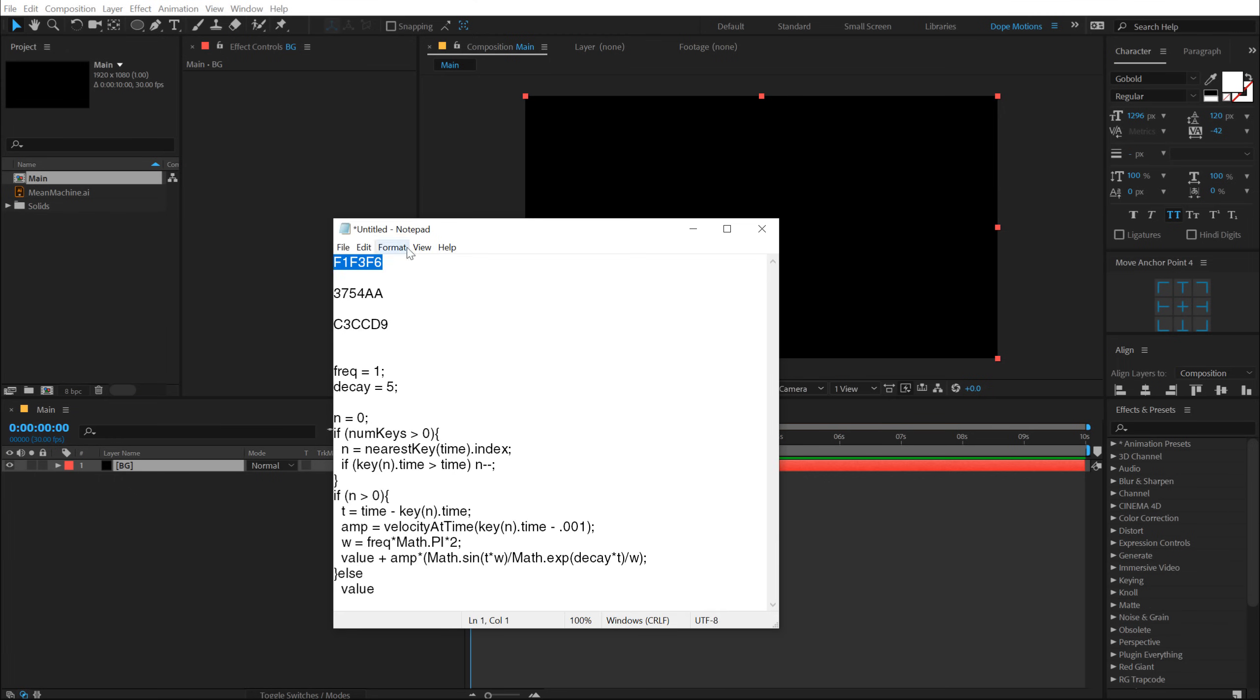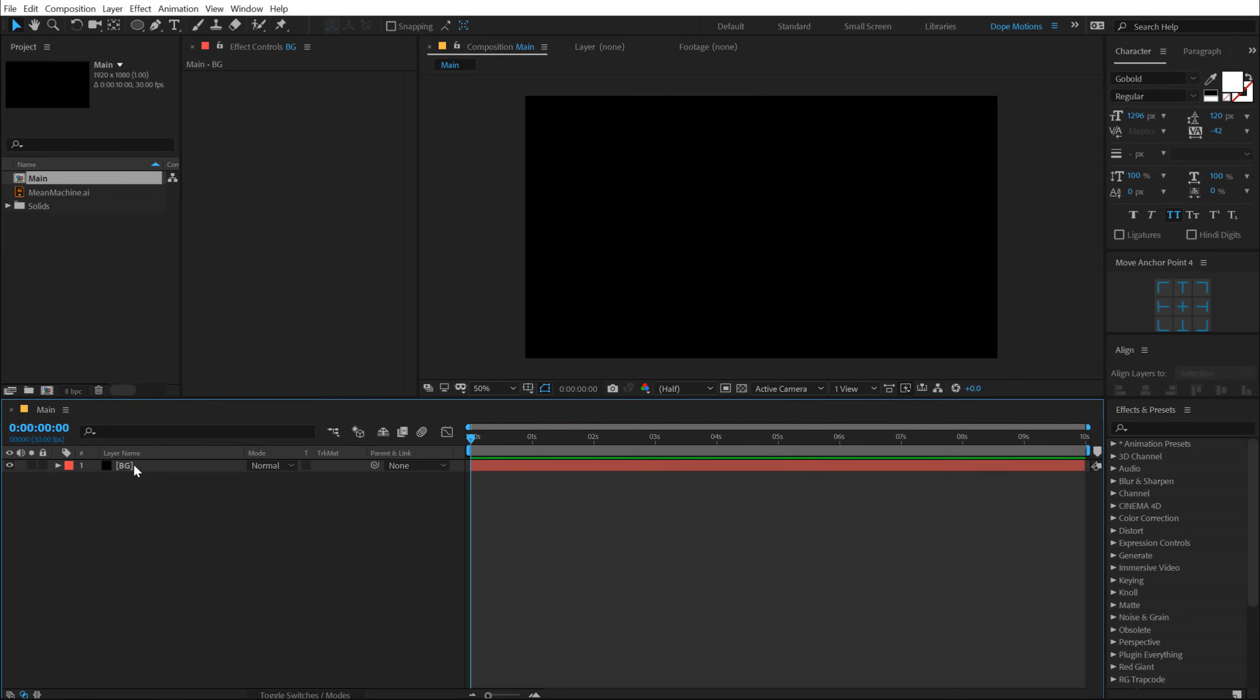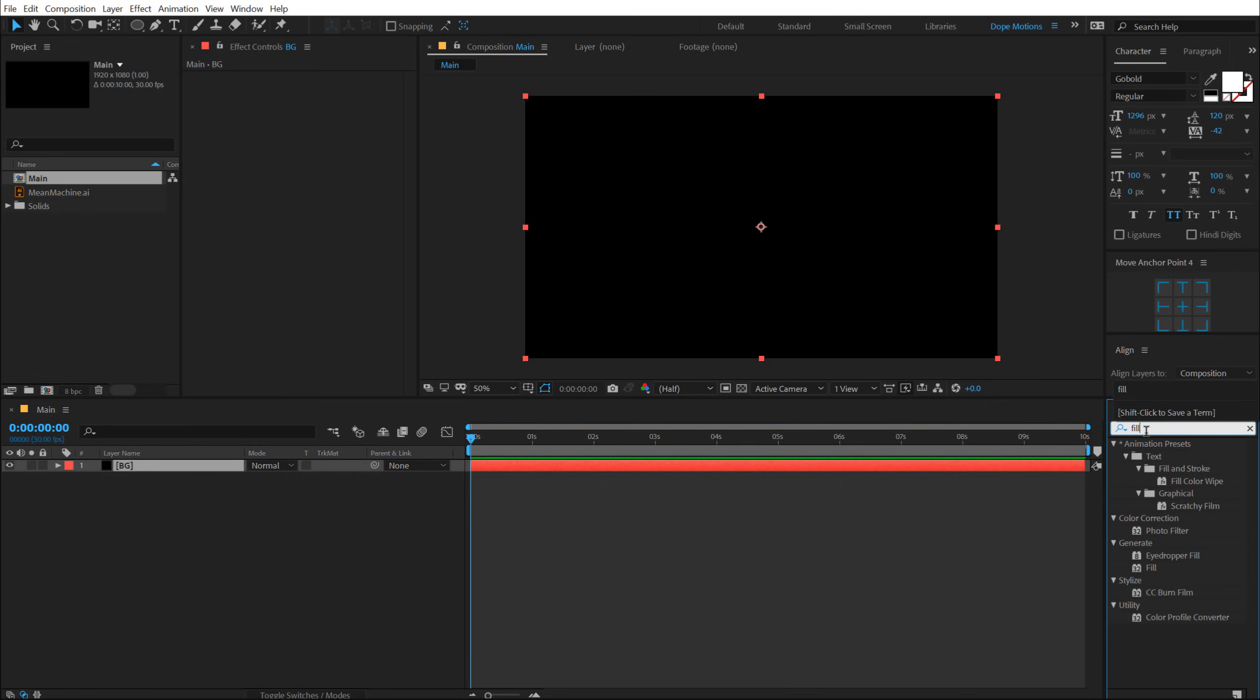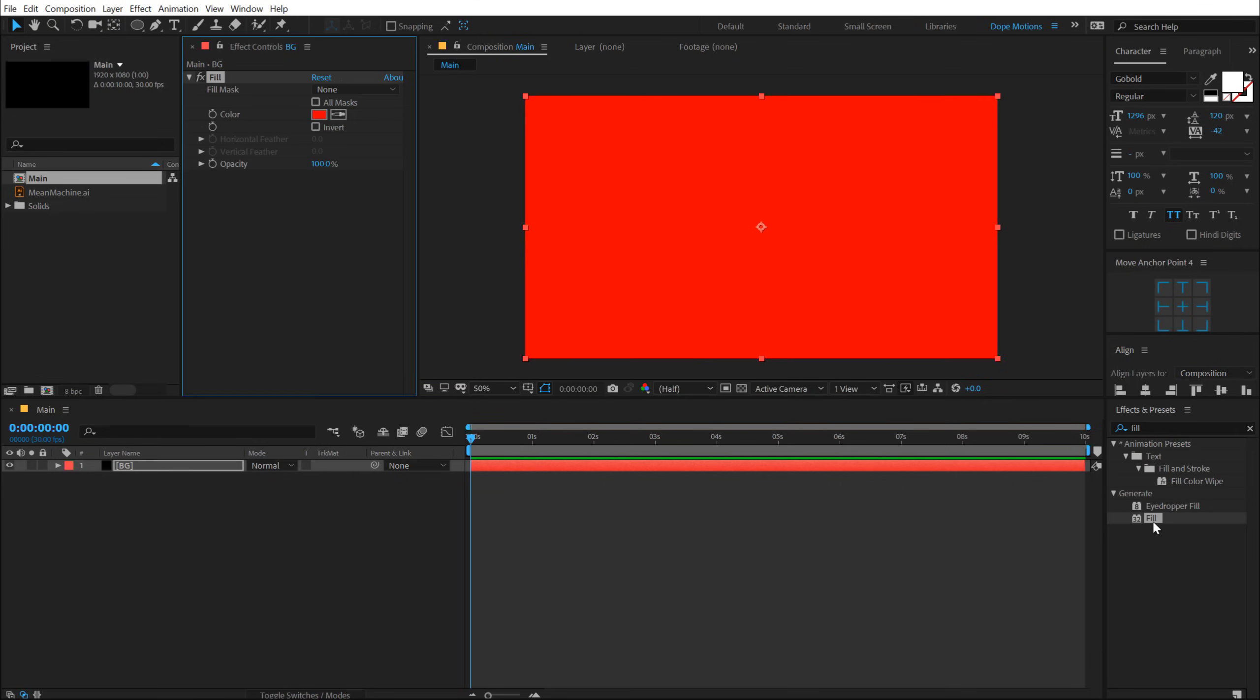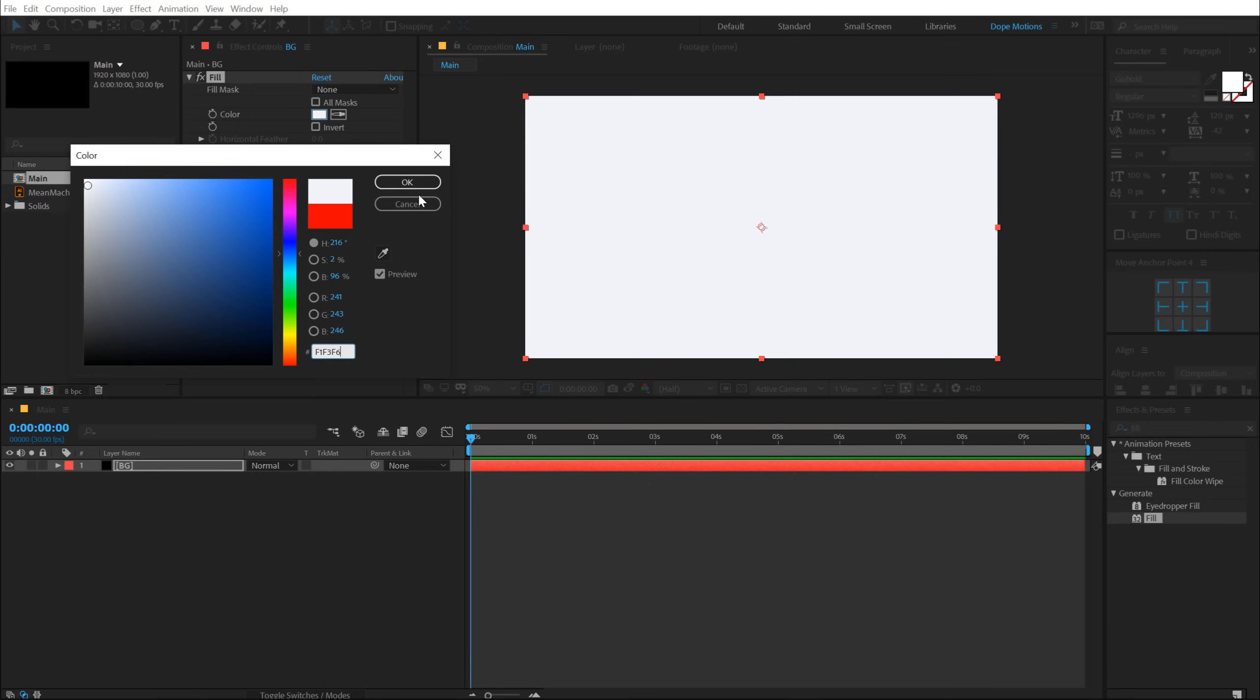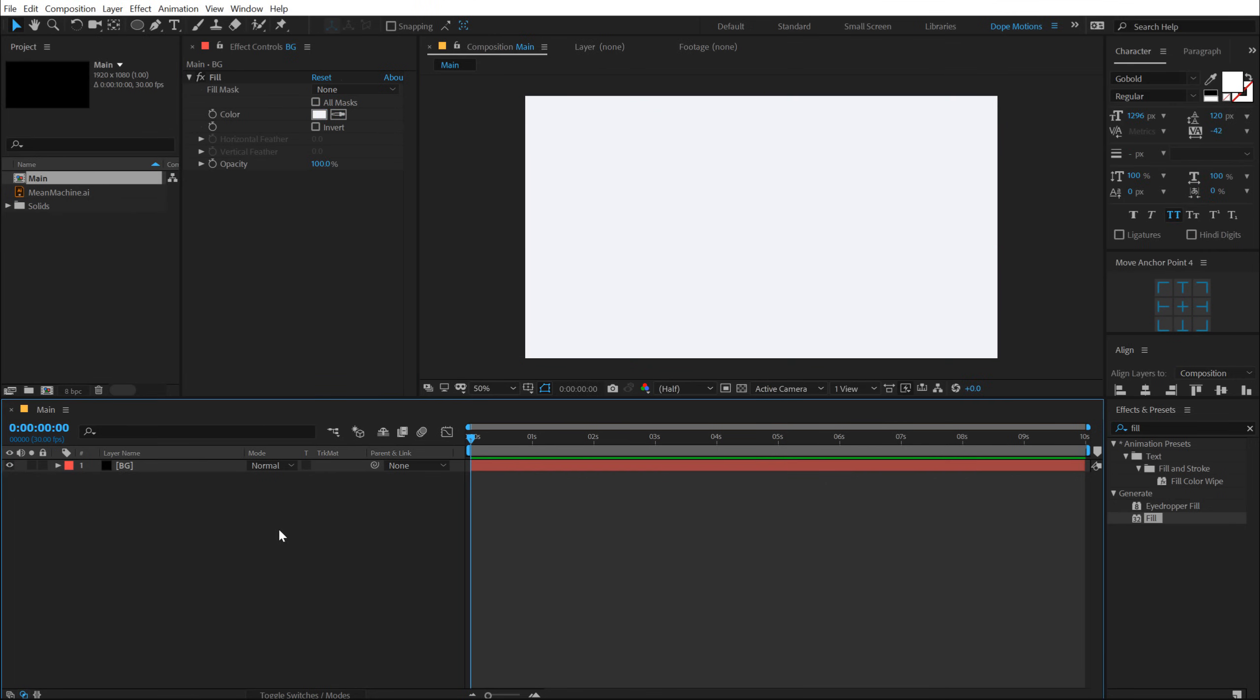Now here I have color codes for my color palette. You can of course use any colors that you want, or if you want, I'll mention this in the description or in the comments below. And by the way, the project file will be absolutely free so you can download the complete project file as well. So let's copy this color code, go into effects and preset and type in Fill. Double click to apply that. Let's hit Ctrl V to copy paste the color code. And there we go.